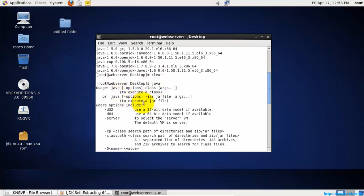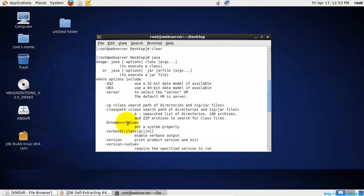Hereafter you can run the Java applications and you can compile the Java in this CentOS, that is in the Linux operating system. This is how you install the Java in the Linux operating system.